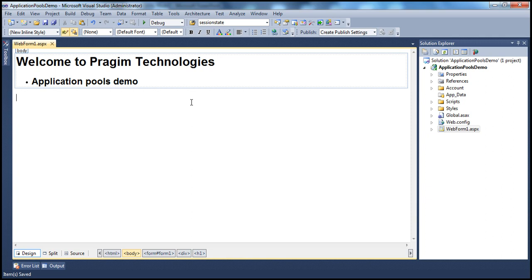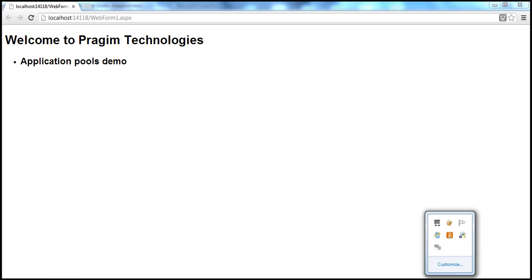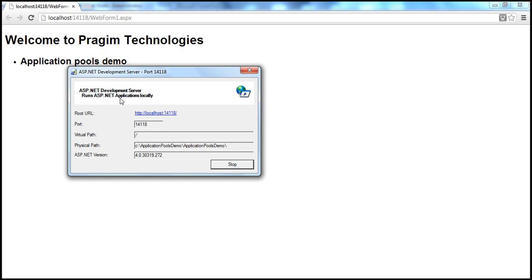If I run this by pressing Ctrl+F5, by default Visual Studio uses the built-in IIS. Visual Studio has a built-in IIS that is used to actually run this project. Look at the URL: localhost colon 14118 — that's the port number, forward slash the name of the web form. In the task manager, you can see the ASP.NET development server. This is fine if we are just developing applications.